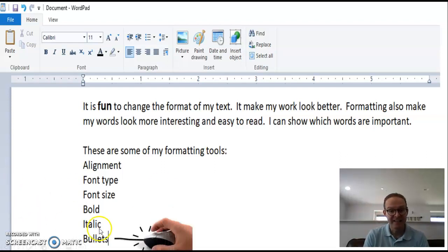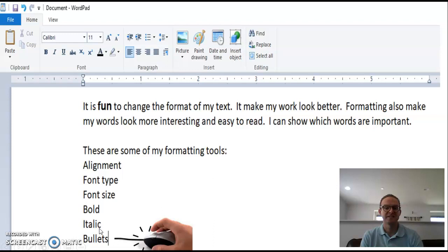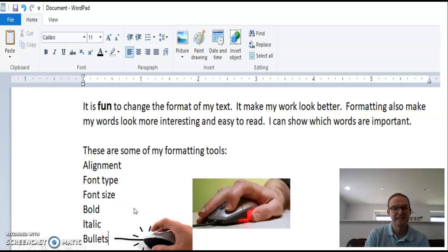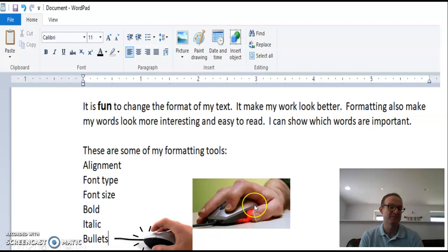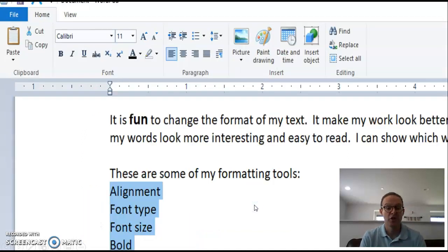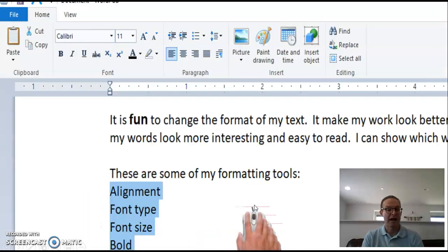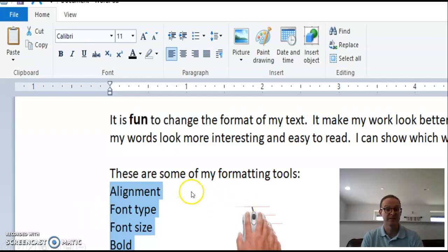First, click at the end of your list. Second, hold that left mouse button. Third, drag your mouse to highlight your list.